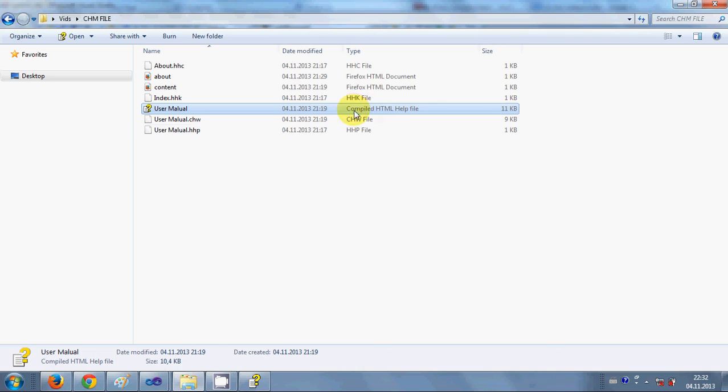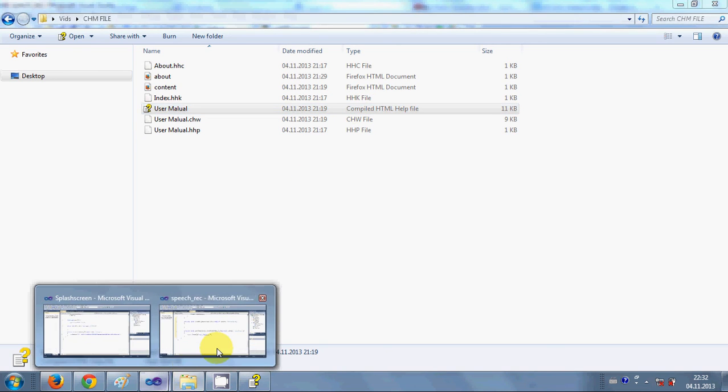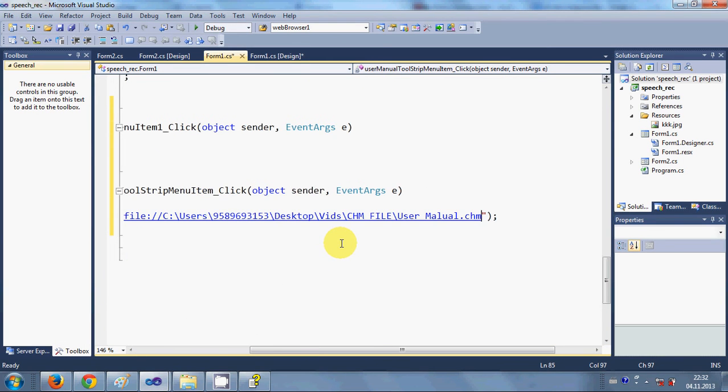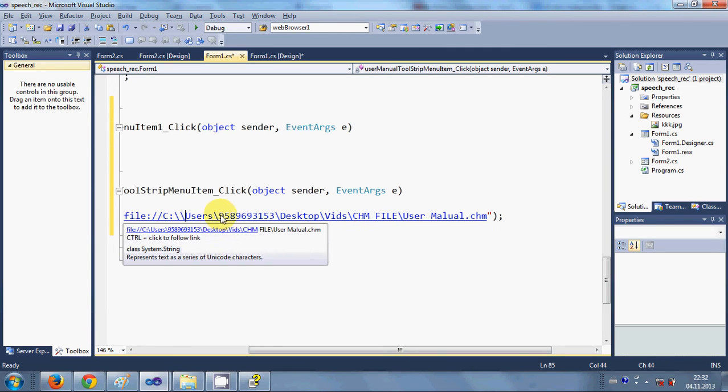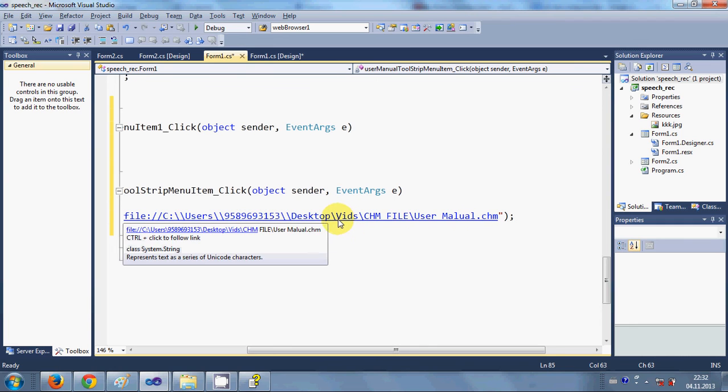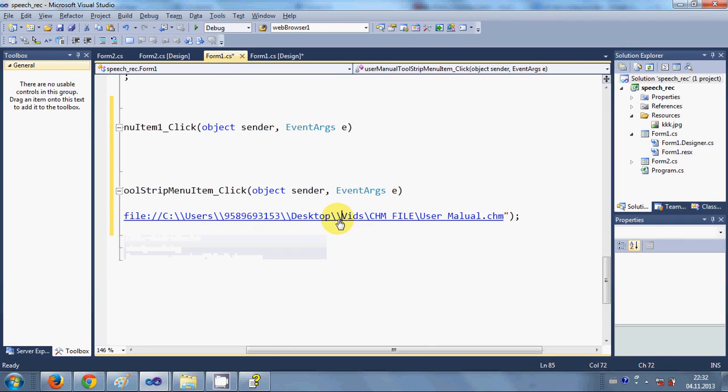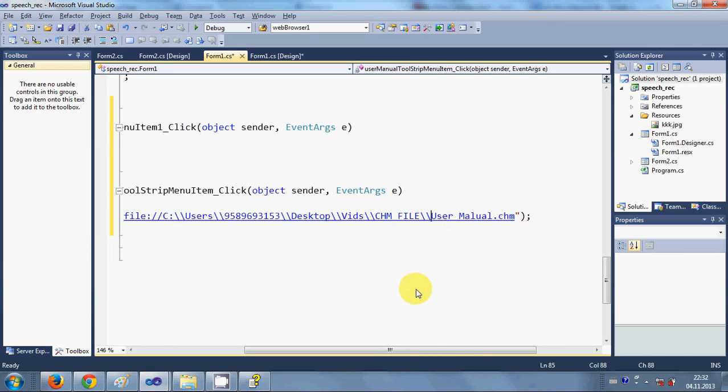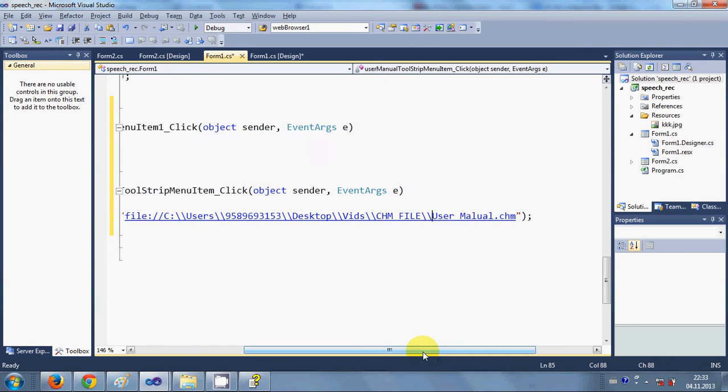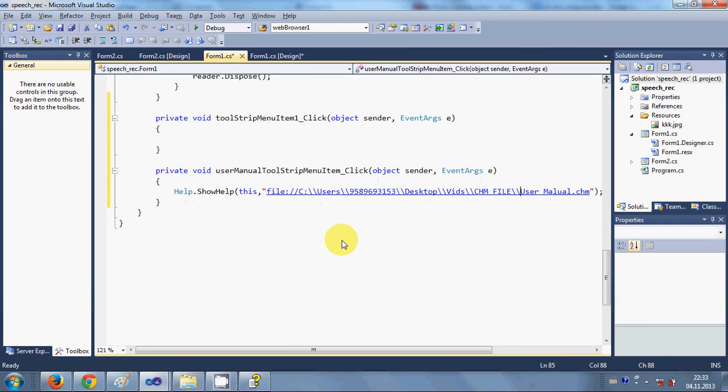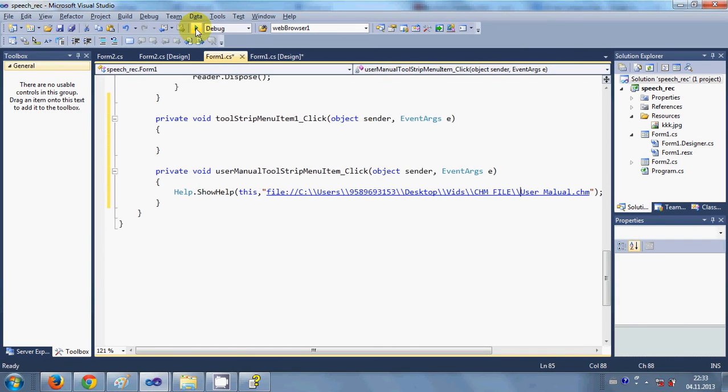I will go to my project and paste it here. Because I have single slash, I will make all the slash double so it will not show me any error. This is the path to my CHM file and now I just simply run my program.